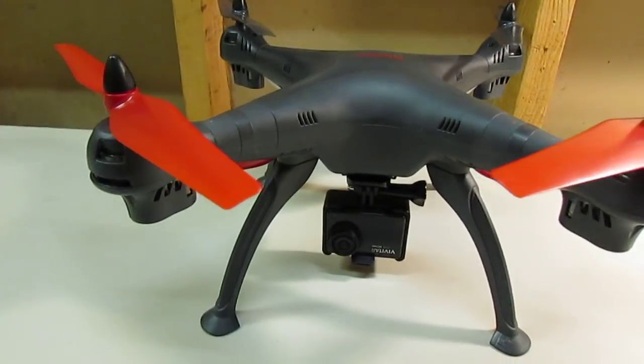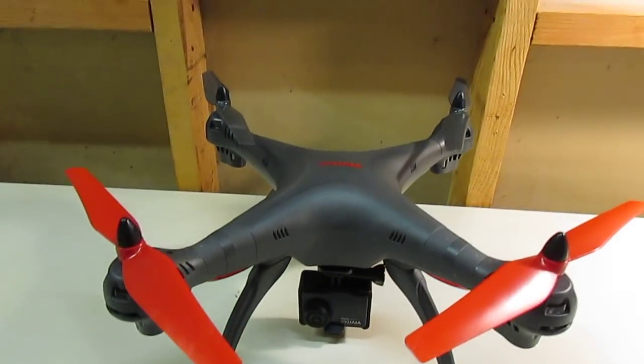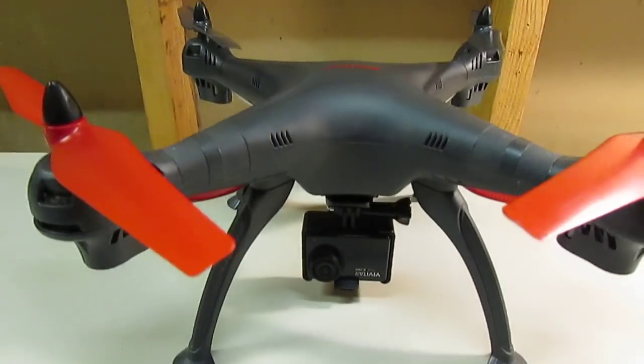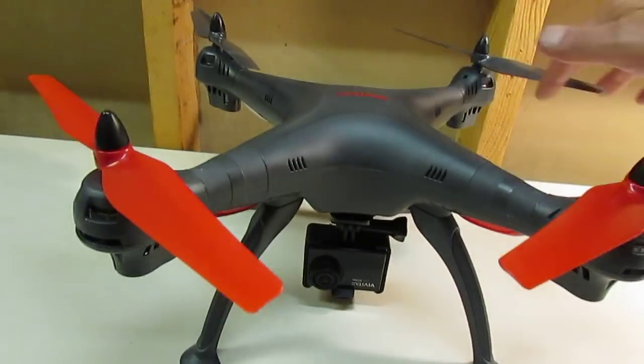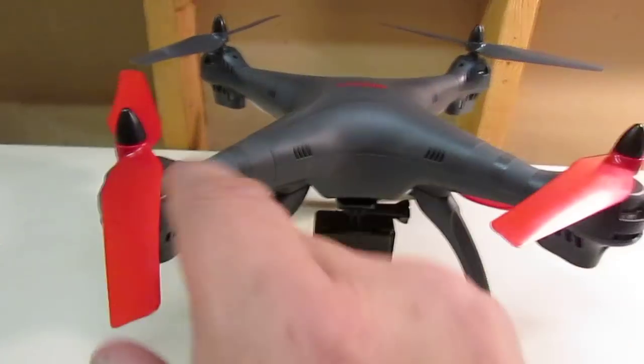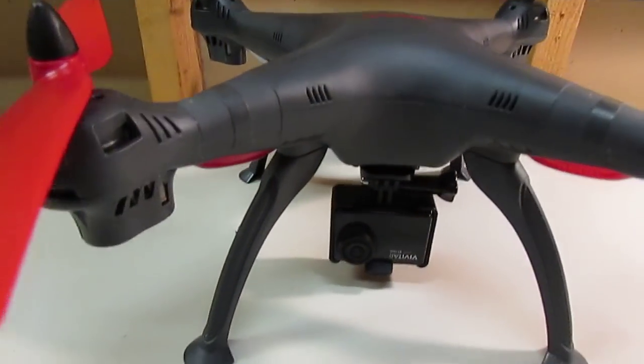So okay you guys, that is the Vivitar AeroView video drone modifications.